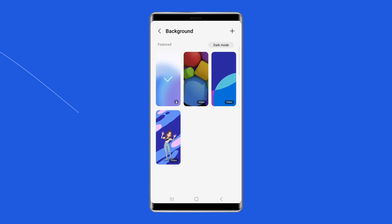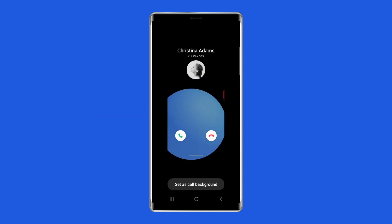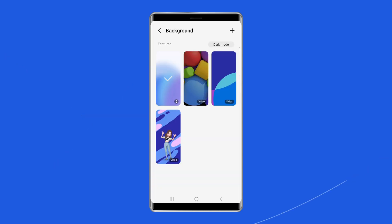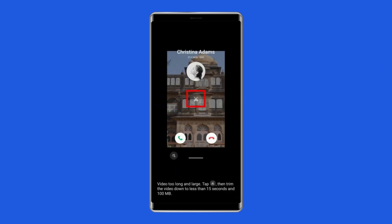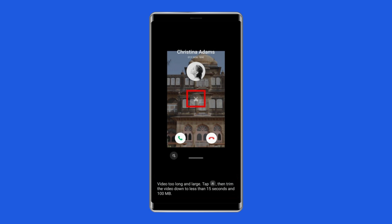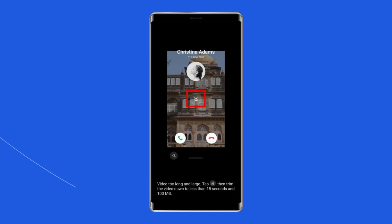You'll see some video presets to choose from that you might want to consider. Tap the plus icon and select your desired photo or video from the gallery. If you've selected a video longer than 15 seconds, you'll need to trim it by tapping the trim button — the scissors icon — and then hit Done.